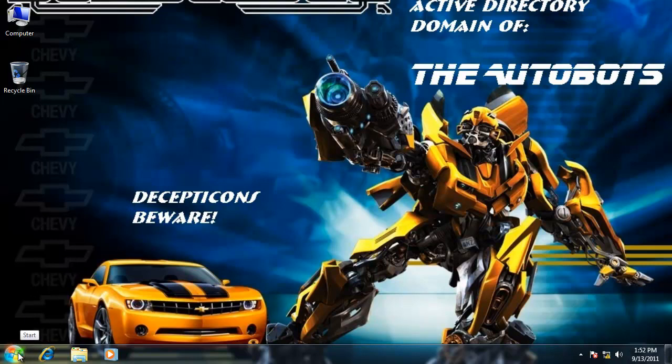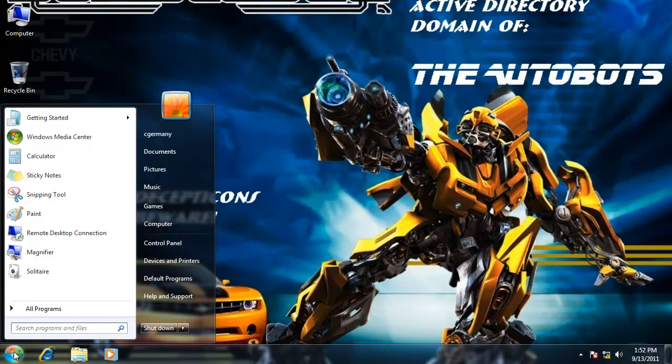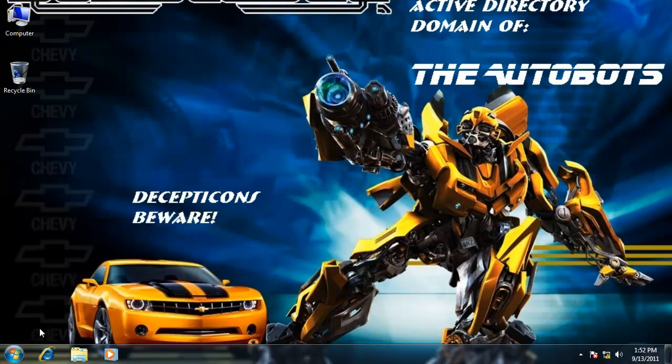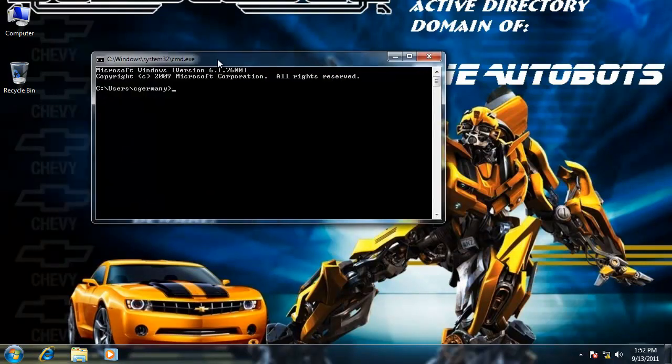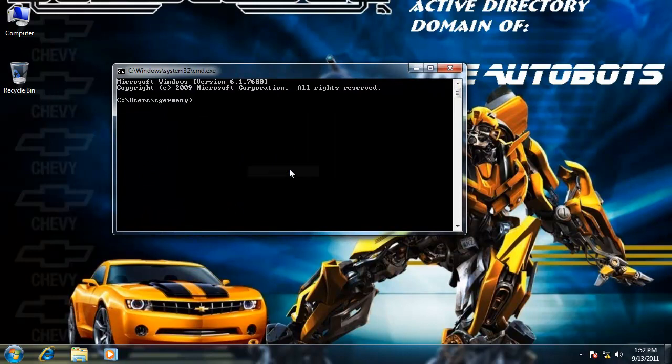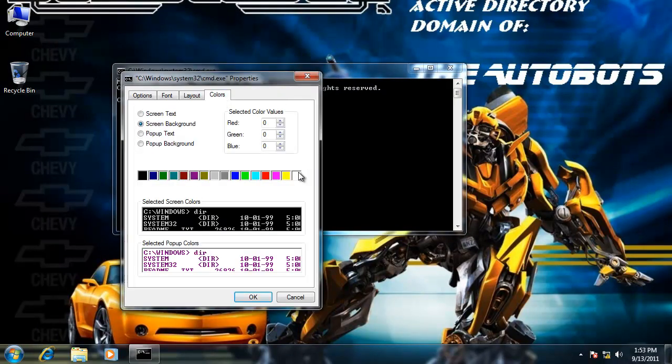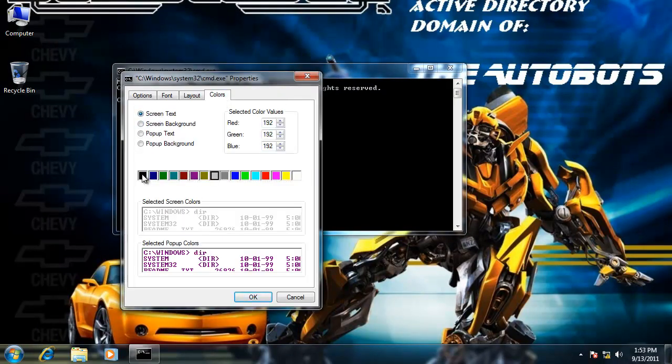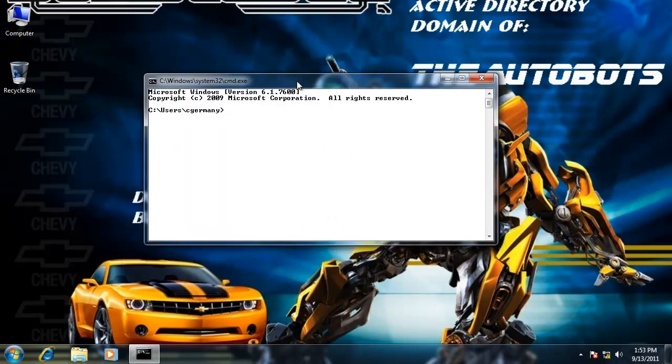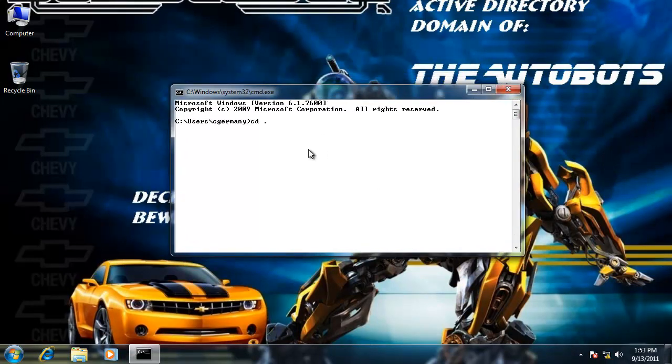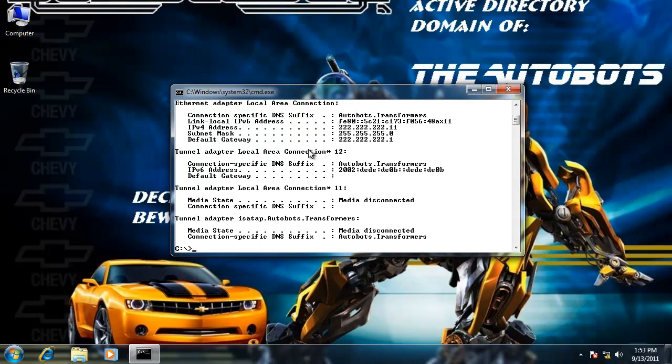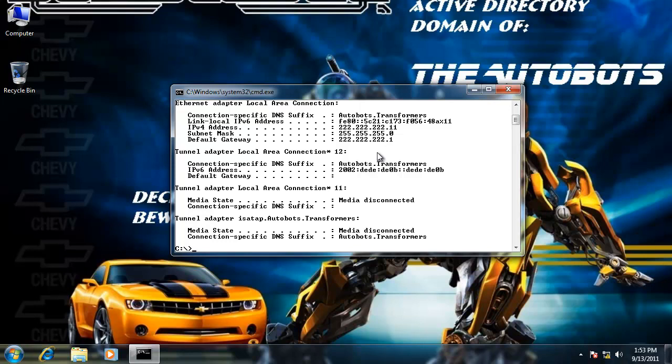What I want to do is join Bumblebee to the domain and I just want to make sure that I'm going to go check my IP settings. Let me open a command prompt and I'll make it easier for you to see. We'll just modify the colors a little bit on the background. I just want to use the ipconfig command real quick. Notice that I have leased an IP address from the DHCP server: 222.222.222.11. Remember, that was the first number in our scope that would be made available to clients seeking to lease an IP address from the DHCP server. My connection-specific DNS suffix is autobots.transformers. So I have received the domain information.